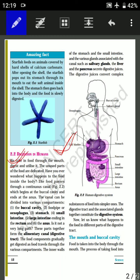Here is an amazing fact: starfish feed on animals covered by hard shells made of calcium carbonate. Starfish are found in oceans and rivers. They feed on animals covered with these hard calcium carbonate cells.